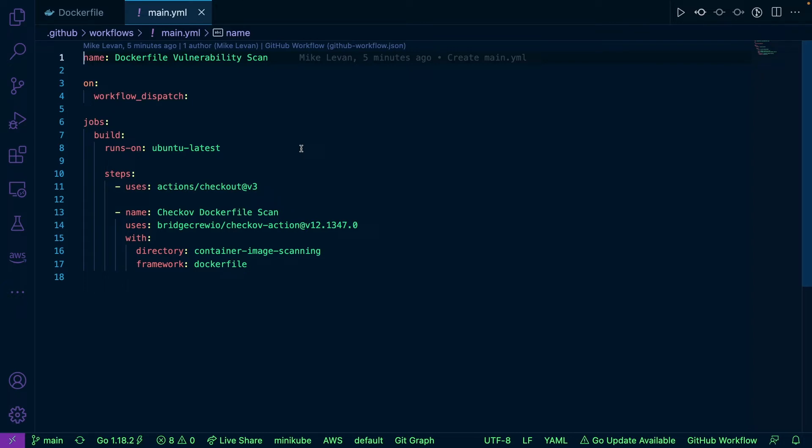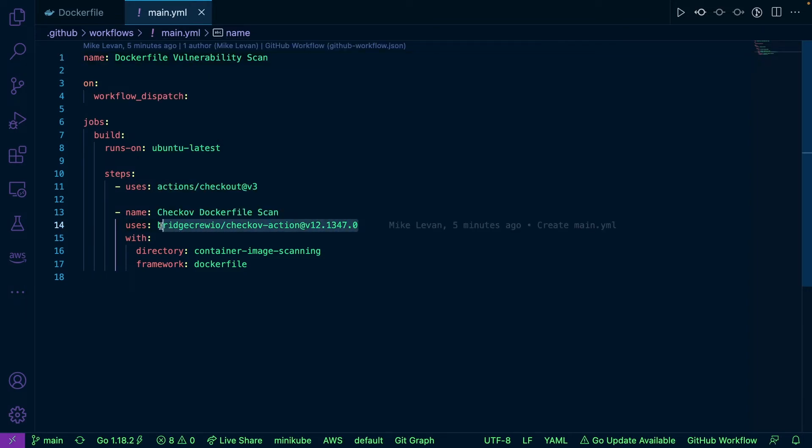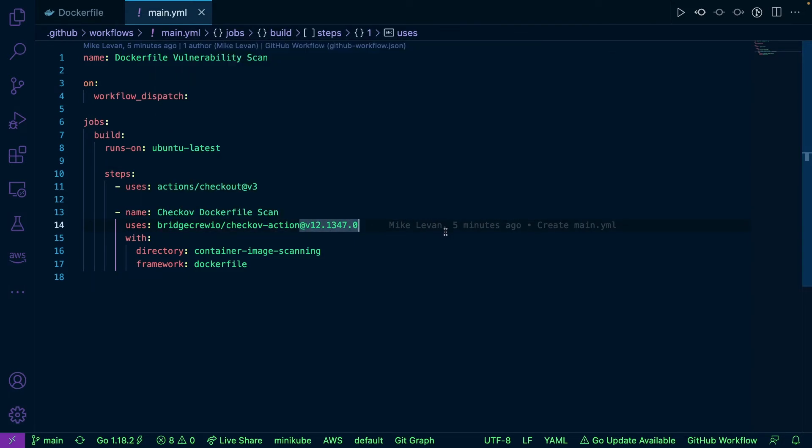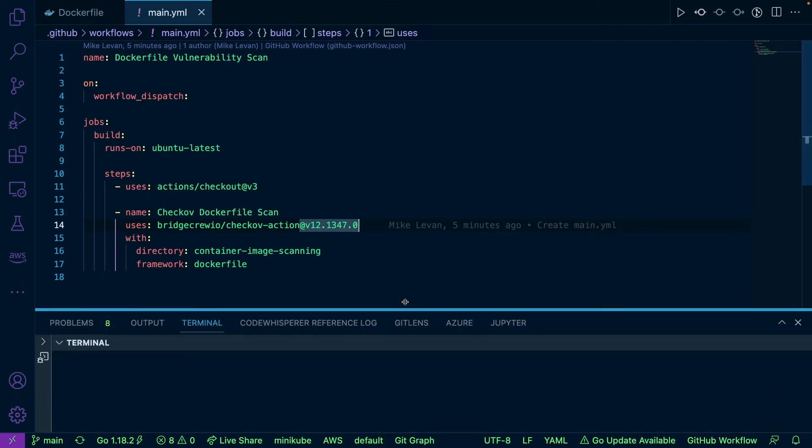But you can do the same thing for GitLab, for example. You can do this in any CI platform. With GitHub Actions, there is a specific action for Checkov, but if this action doesn't exist in whatever CI platform you're using, you can just run the standard command.